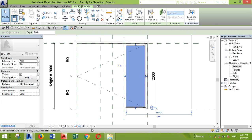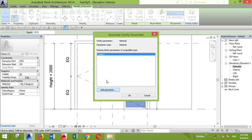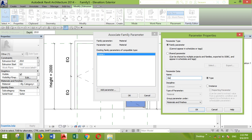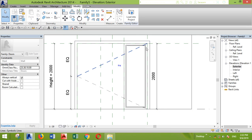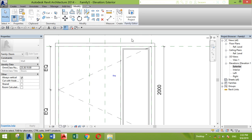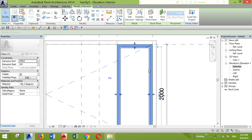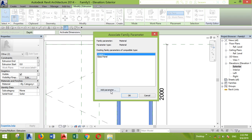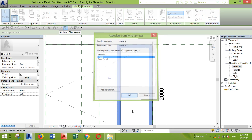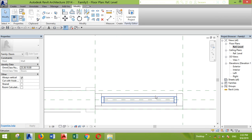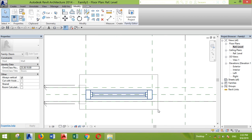Now that we've given dimension parameters for the height, we also want to give material parameters. I'm selecting the glass panel, I'll add a parameter, name it, make it Instance, and click OK. Later in your project after you've imported it, you can change the material. I'll select both frames and add another parameter — call it 'Frame', Instance — and click OK.